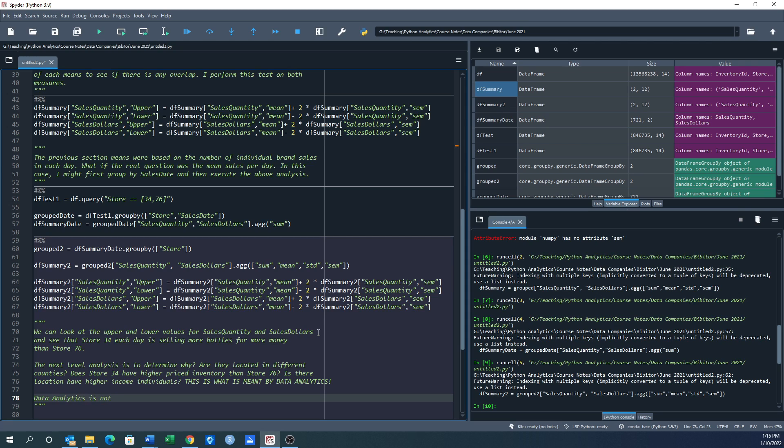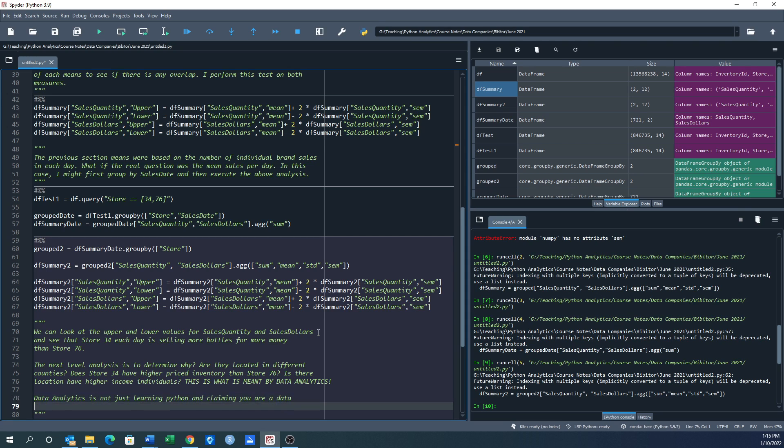It is not just learning Python and claiming you're a data analyst. It's the questions and how to come up with a logic to answer those questions, and then use the right tool.